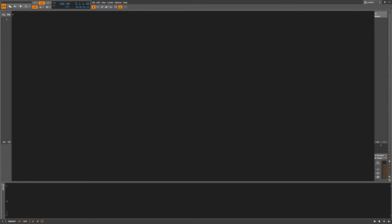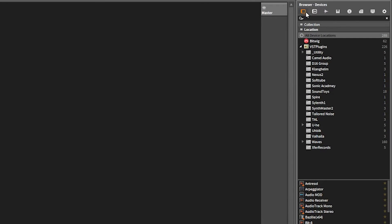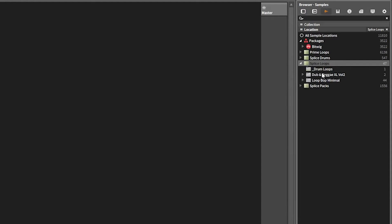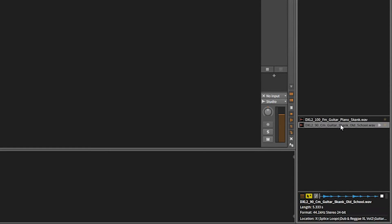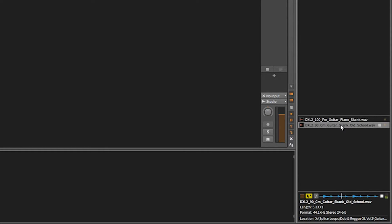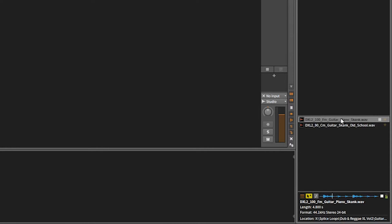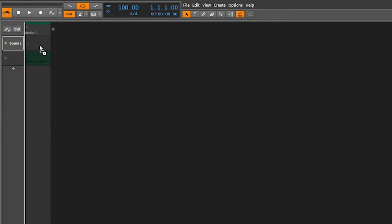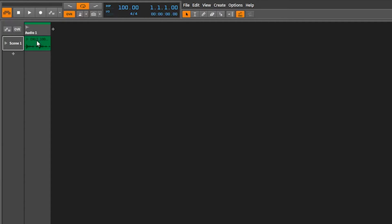First off, we need to open our browser and find ourselves a drum loop. We've got devices, presets, samples, some Splice loops — there's some reggae, dub reggae, some cool guitar loops. That one's pretty good, it's got some nice transients in it. Let's go ahead and drag that out — it'll automatically create an audio channel — and drop it right into scene one.